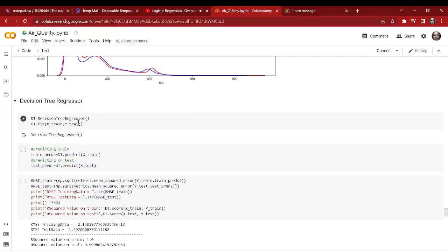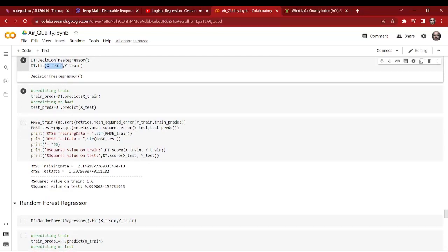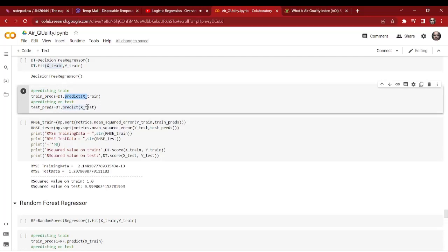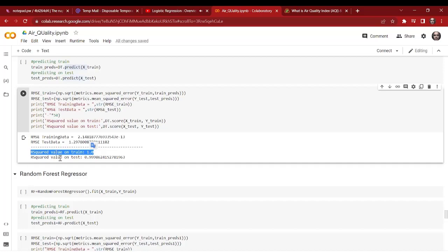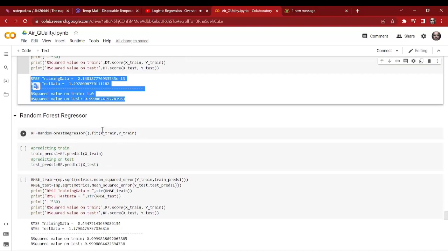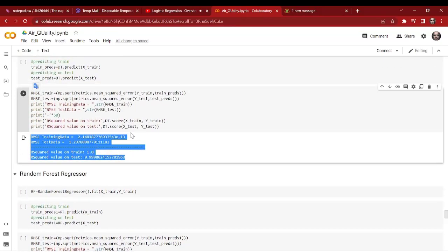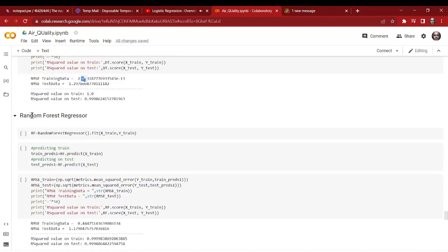Next we apply decision tree regression on our dataset. We fit on X_train and Y_train, predict on X_train, and then predict on X_test. As we can see, our R-squared value on the training data is 1.0 and on the test data is 0.99, which means this model is overfitting on our dataset. An overfitting model is not accurate for our use case, so we'll ignore the decision tree regressor.